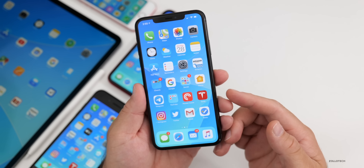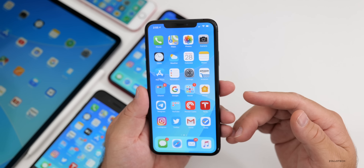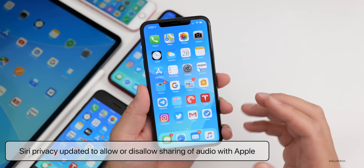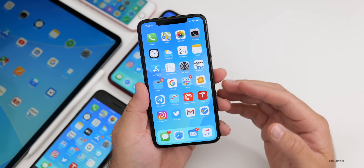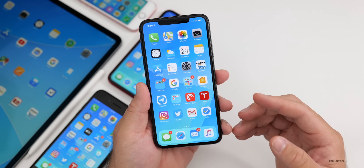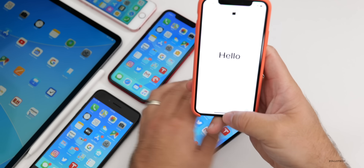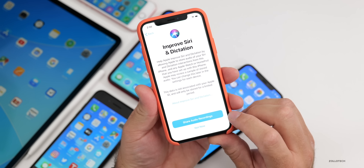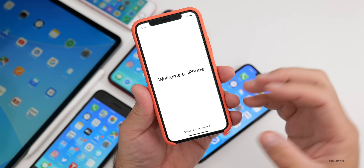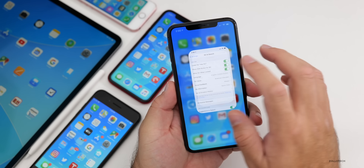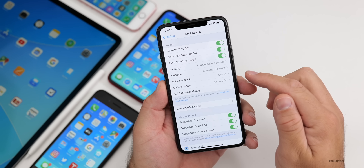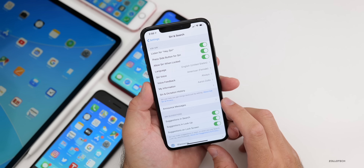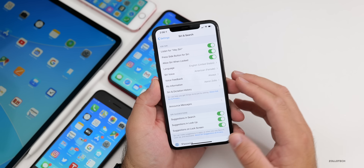There are also new Siri privacy settings. You now have the option to control whether Apple stores audio of your Siri and dictation interactions to help improve accuracy. The first time you set up your phone after updating, you'll see a prompt to 'Share Audio Recordings' or not. You can also find this under Settings > Siri & Search > Siri & Dictation History, where you can delete your history if you previously agreed.